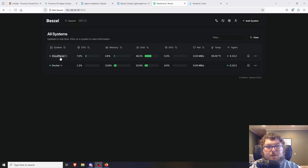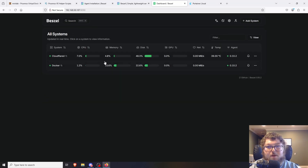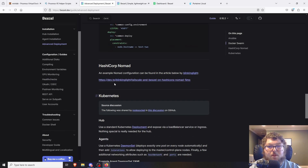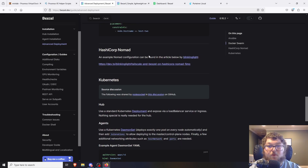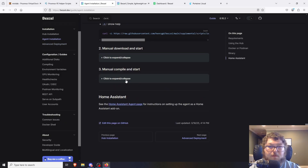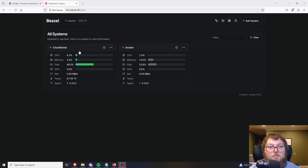After a minute or two, you can see Cloudflare is up. I can click on it and it'll break out more info — it's monitoring just like it does for Docker. You can do this on any host running Linux or Docker. There are also ways to deploy with Ansible, you can uninstall it, there's Docker Swarm, HashiCorp Nomad, and Kubernetes — so you can really deploy this in a few different ways.